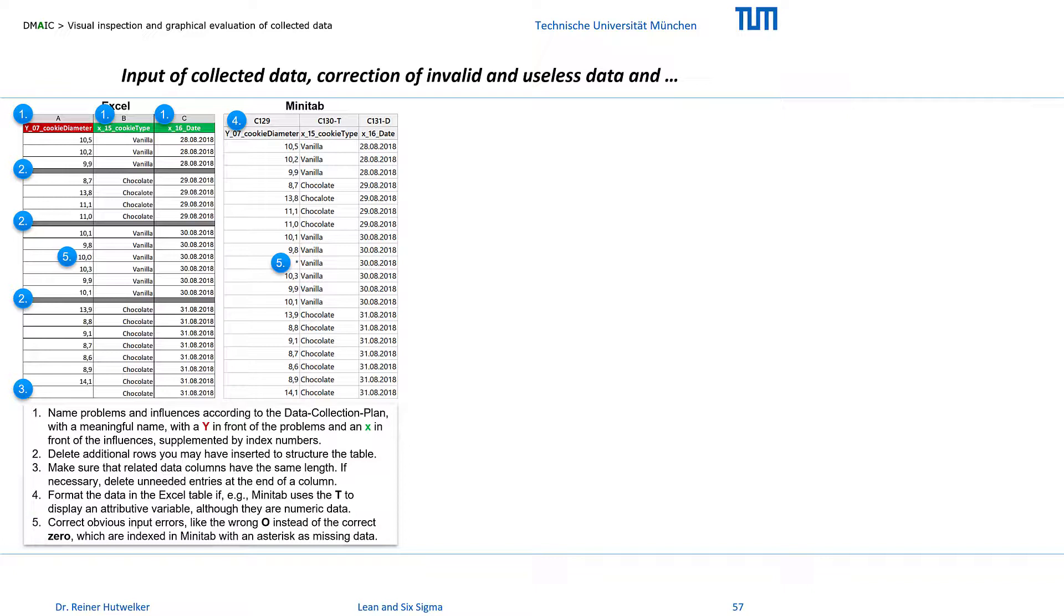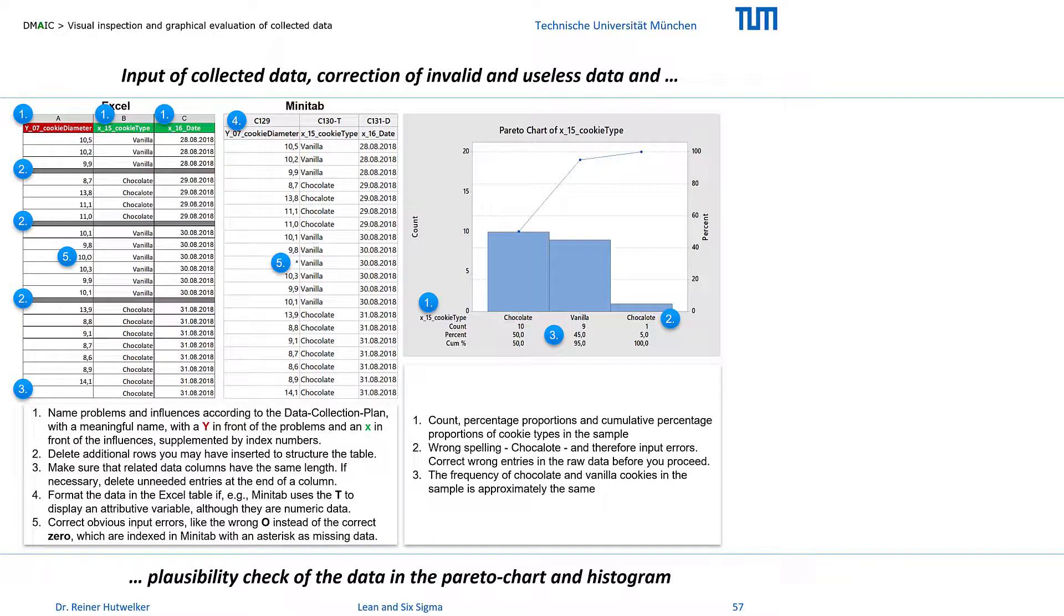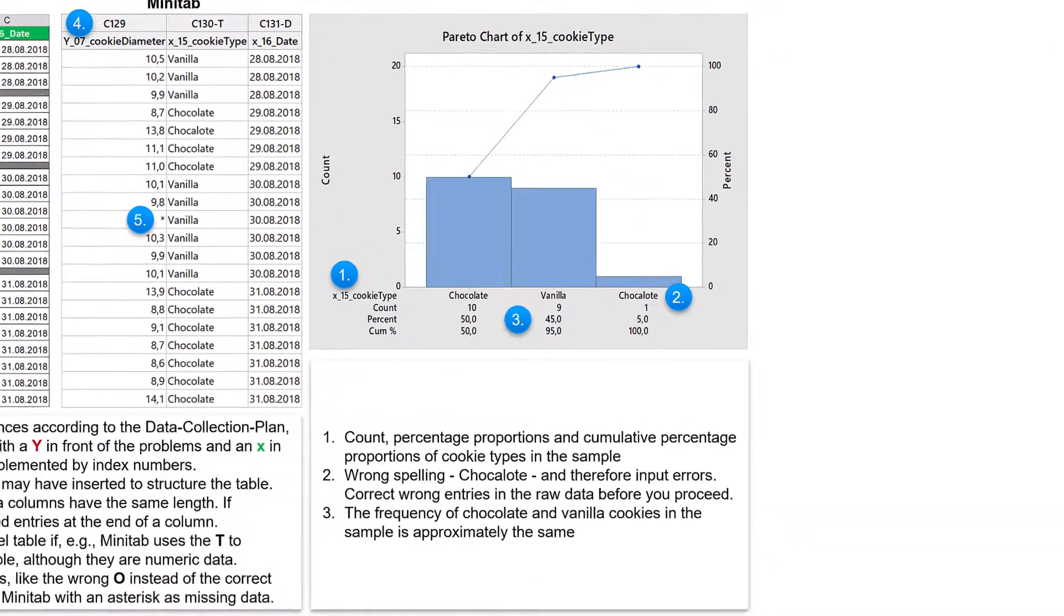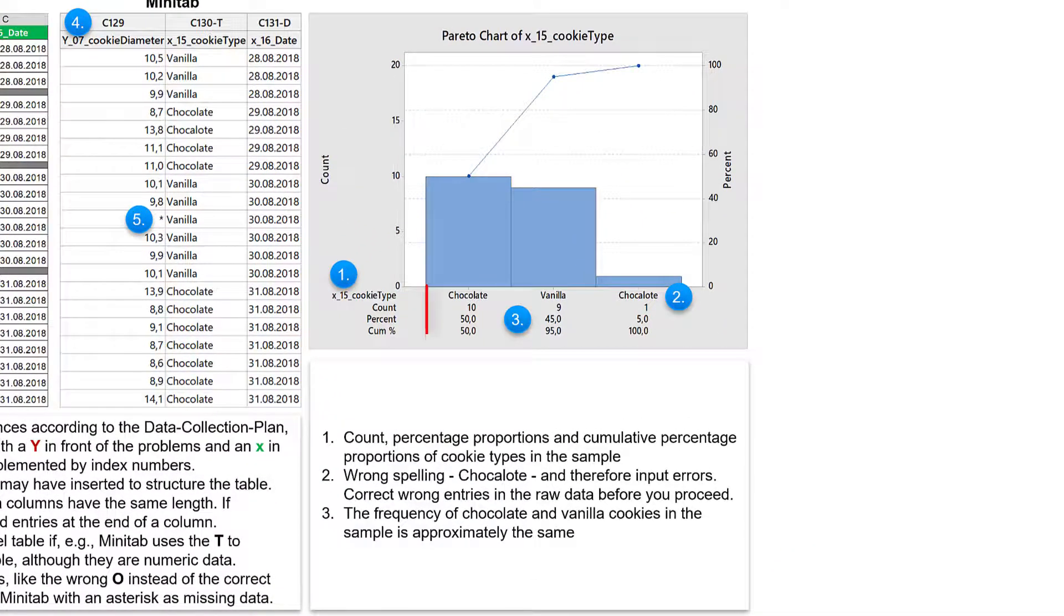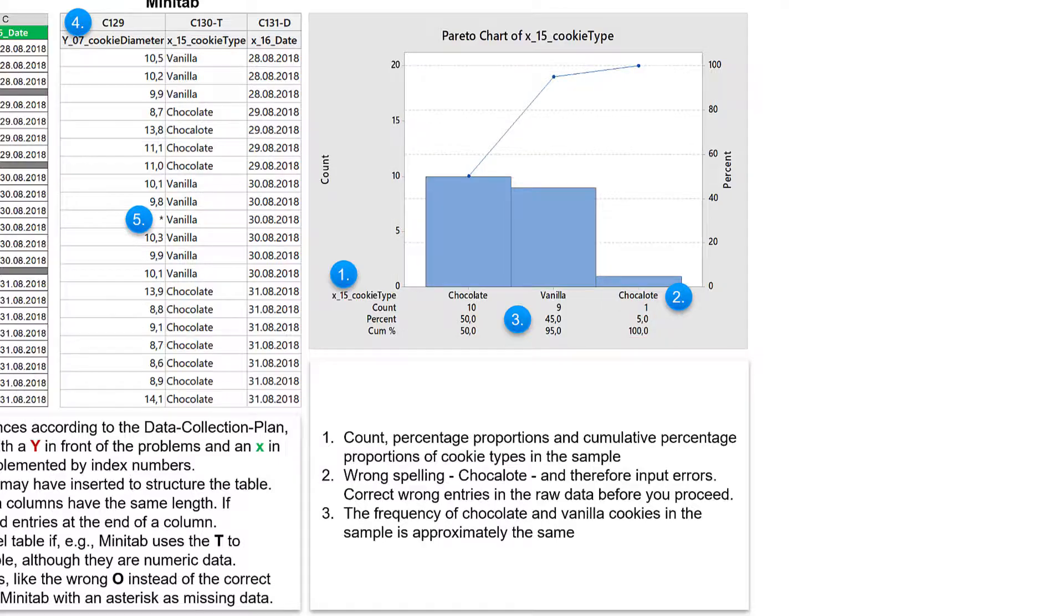After data entry and correction of invalid and useless raw data, you can continue the plausibility check with graphical evaluations. The Pareto chart, suitable for nominal scale data, shows that the sample contains 50% chocolate cookies, 45% vanilla cookies and 5% chocalote cookies. The chocalote cookie is again a data entry error, which I correct in the raw data before I continue my inspection.